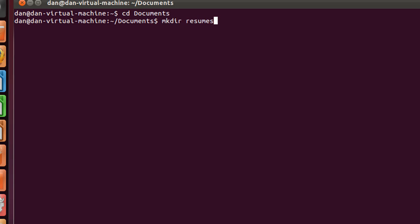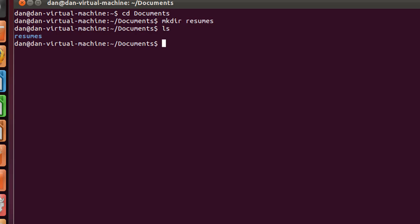So now I've just made a directory called resumes. How do I know? I'm going to type ls, and you can see there's the folder resumes inside of my documents directory.